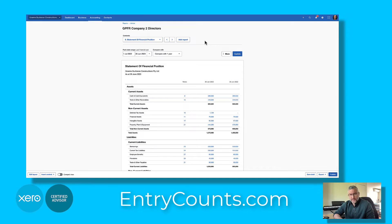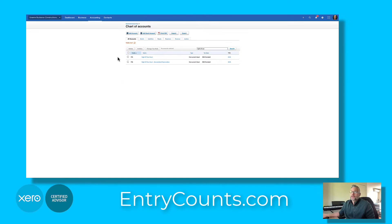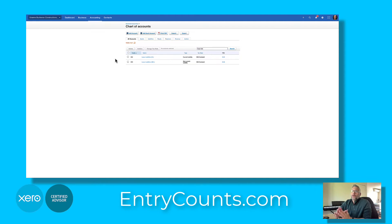The first thing we need to do is add the accounts into the chart of accounts. Here we've got a right-of-use asset and the accumulated depreciation accounts. Next we need to add the lease liabilities — we've added one for the current portion and one for the non-current portion.